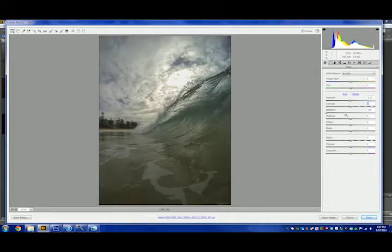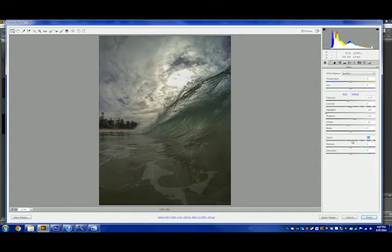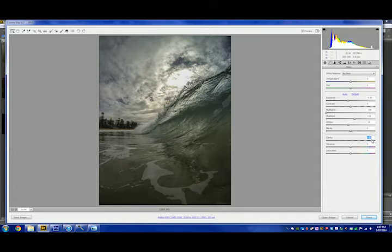So I'll reset that there. I'll bring down the exposure just a little bit, push up the shadows just a tiny bit, bring down those whites, and I'll generally push for the clarity meter. Usually I won't go past 80, which in this case I might go 85.